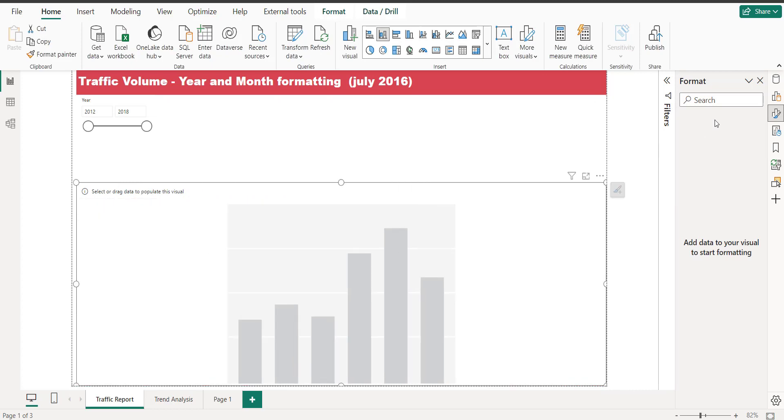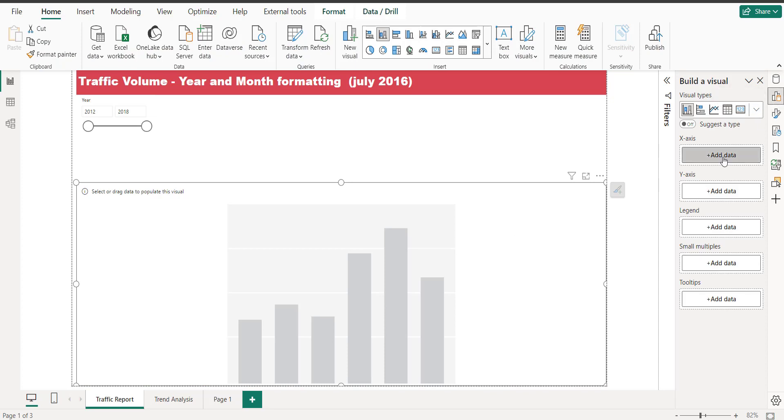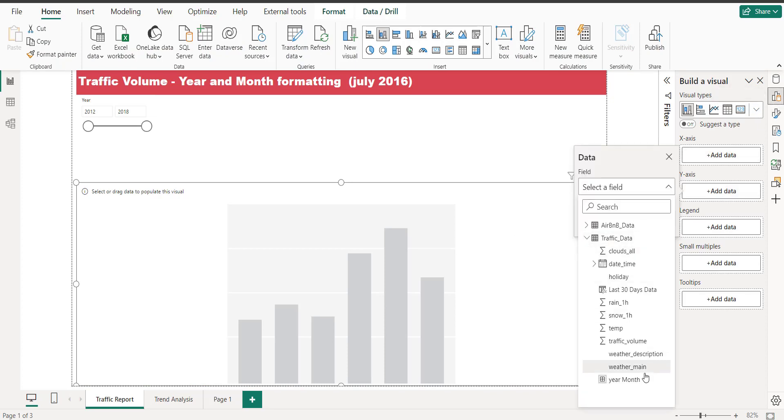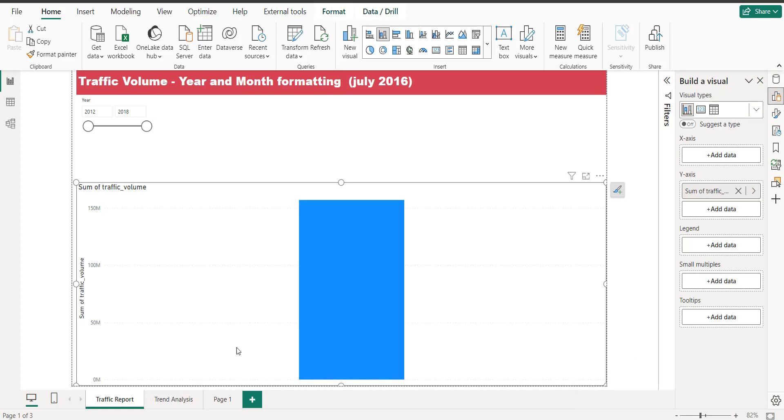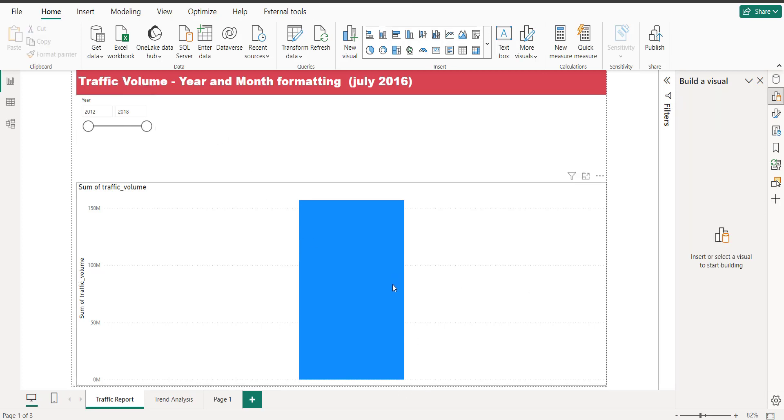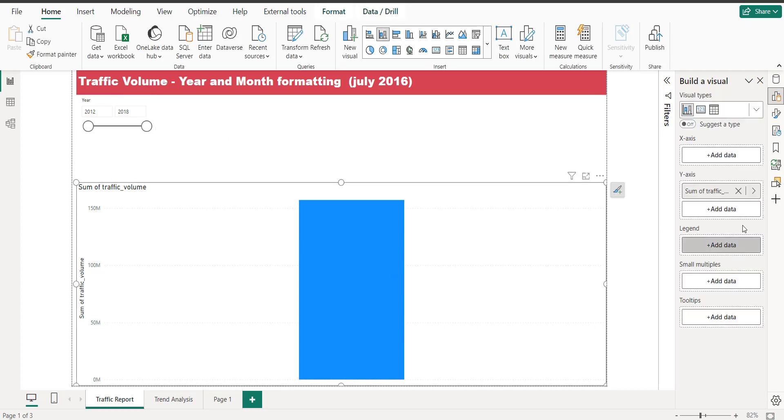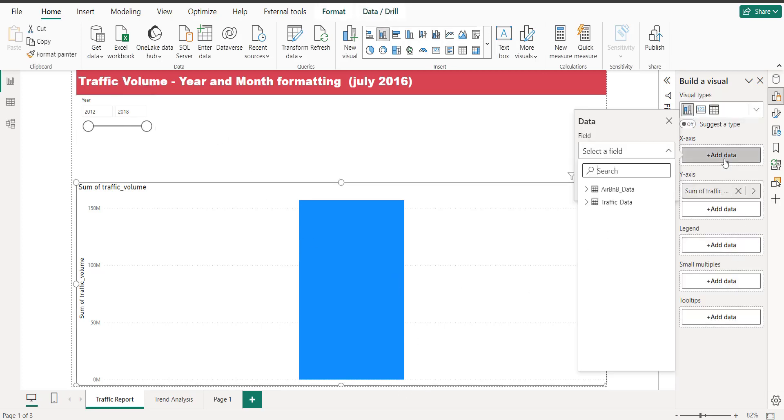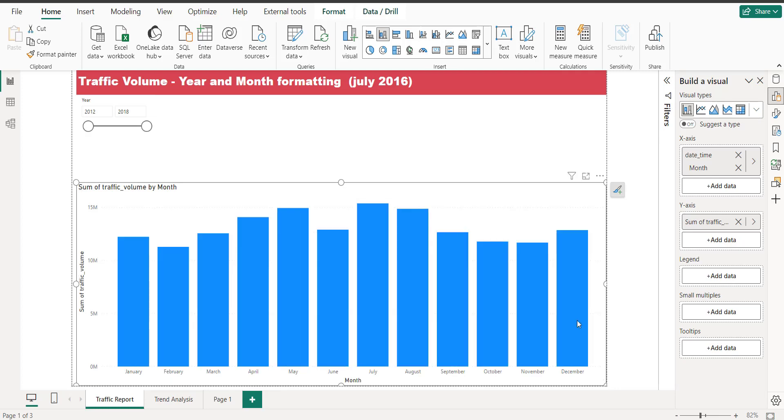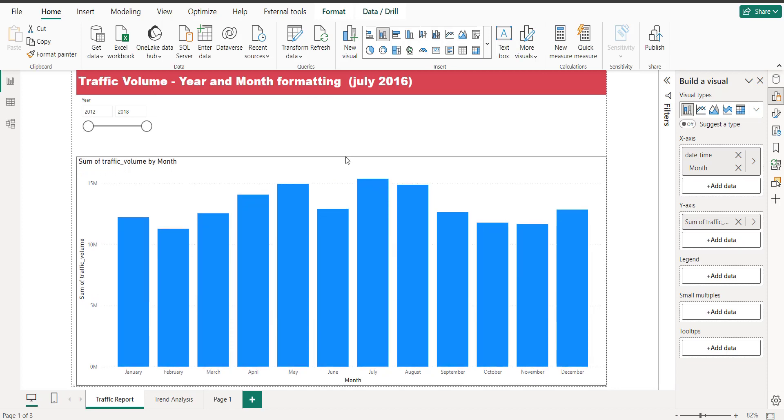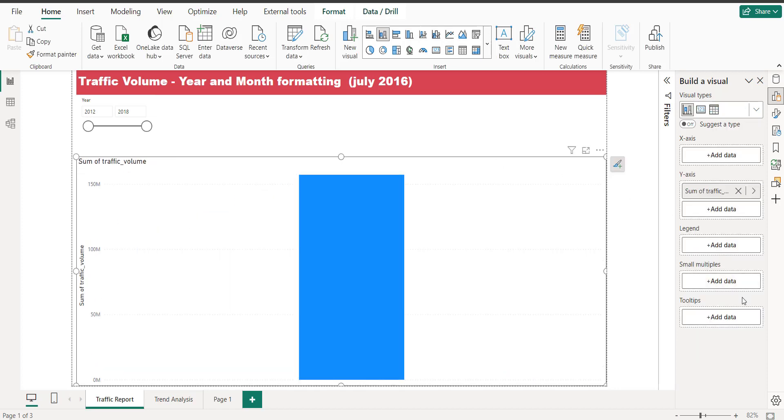I want to take a bar chart of all the traffic volumes. So let's take on y-axis the traffic volume. It shows like this, sum of all the traffic volumes. But what I want is formatting in month and year. Like if I select from here date and time it will show me in months, but what I created for you I will delete it from here.